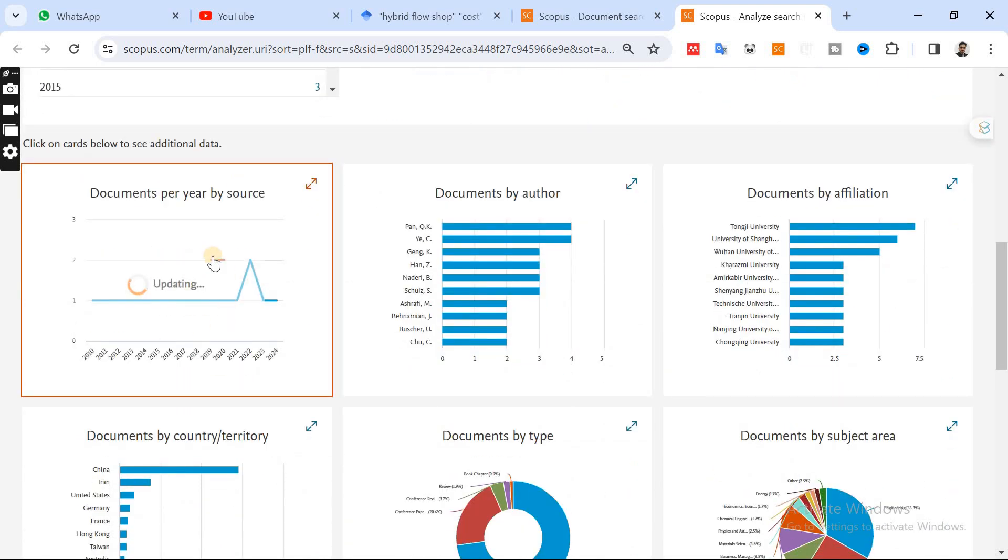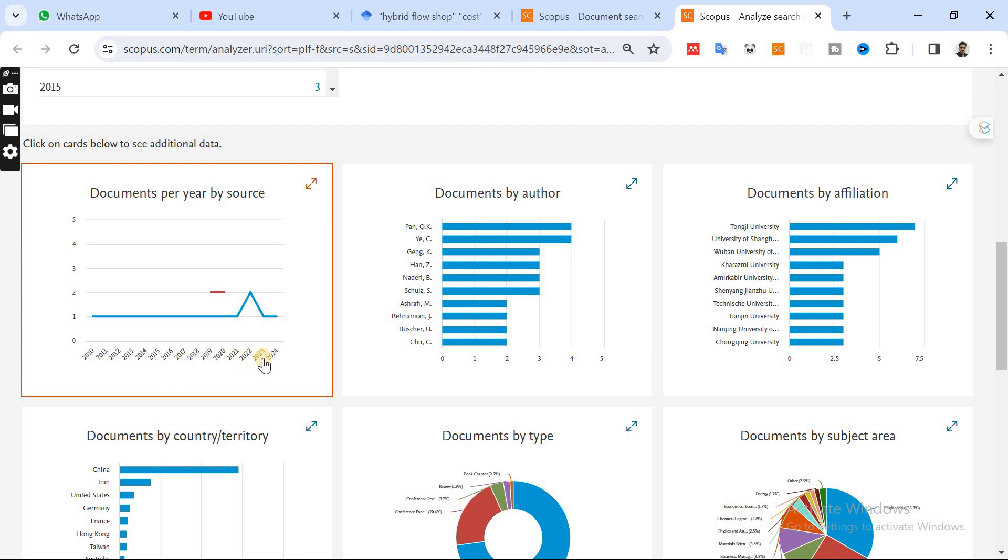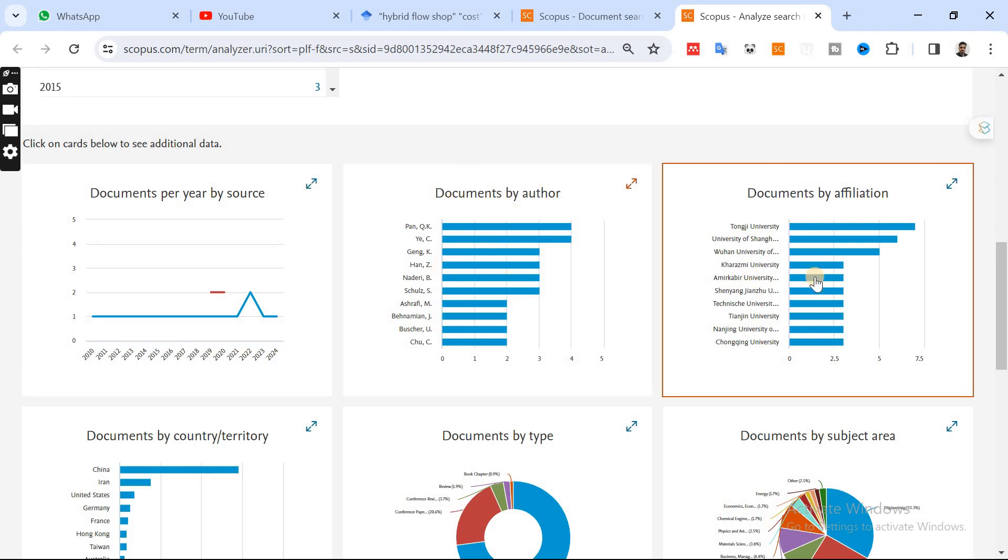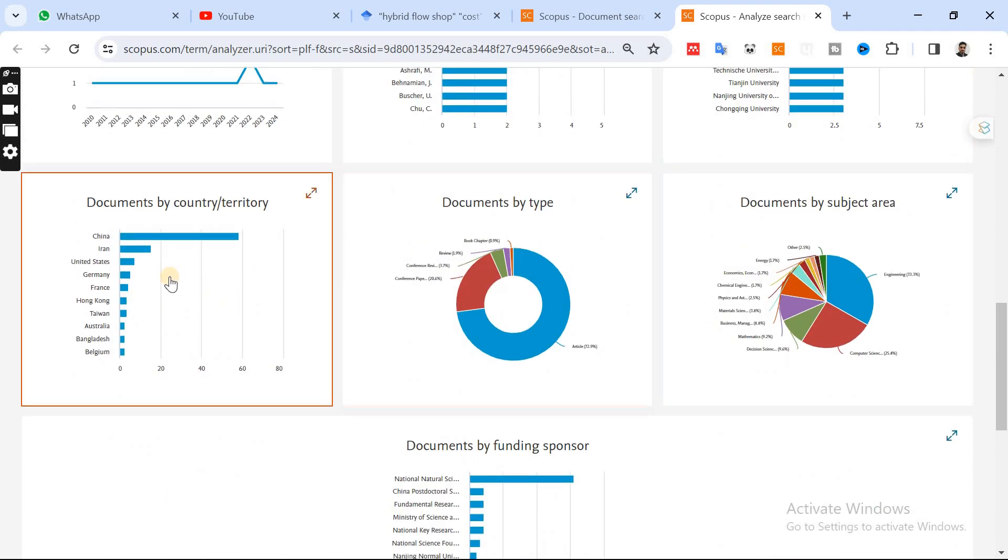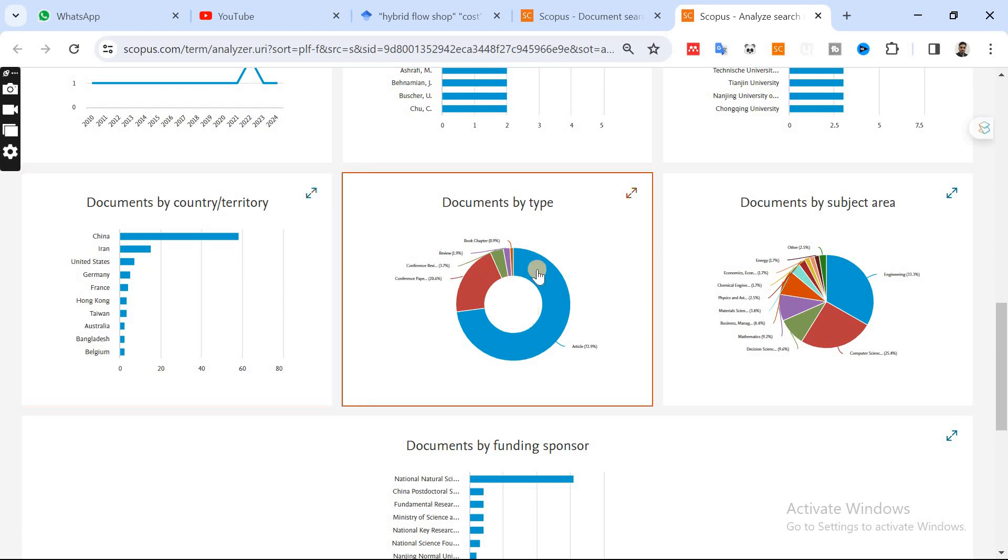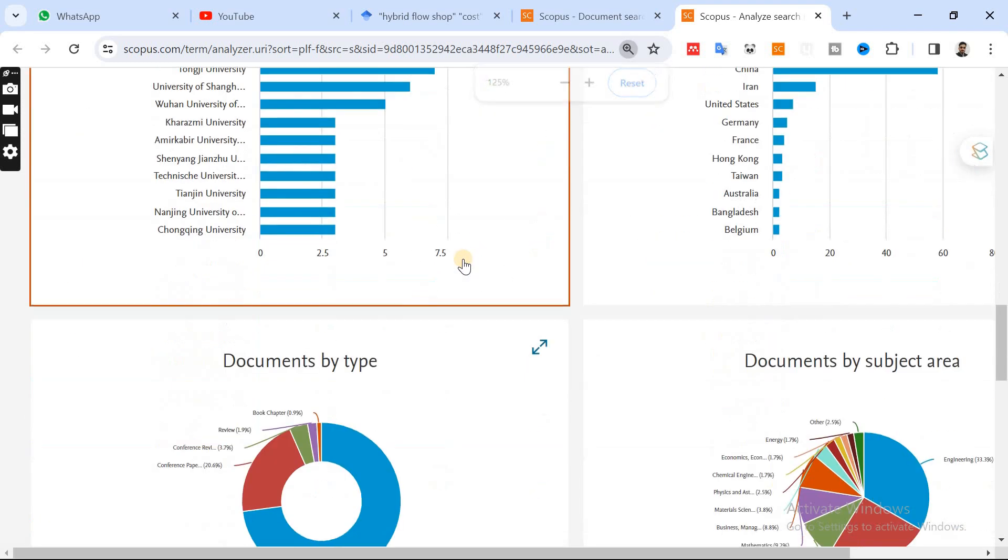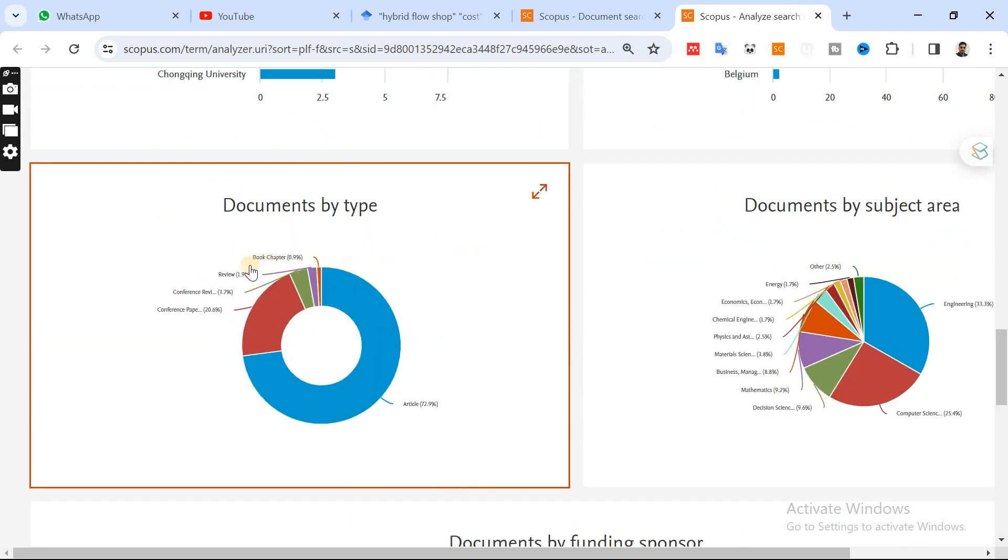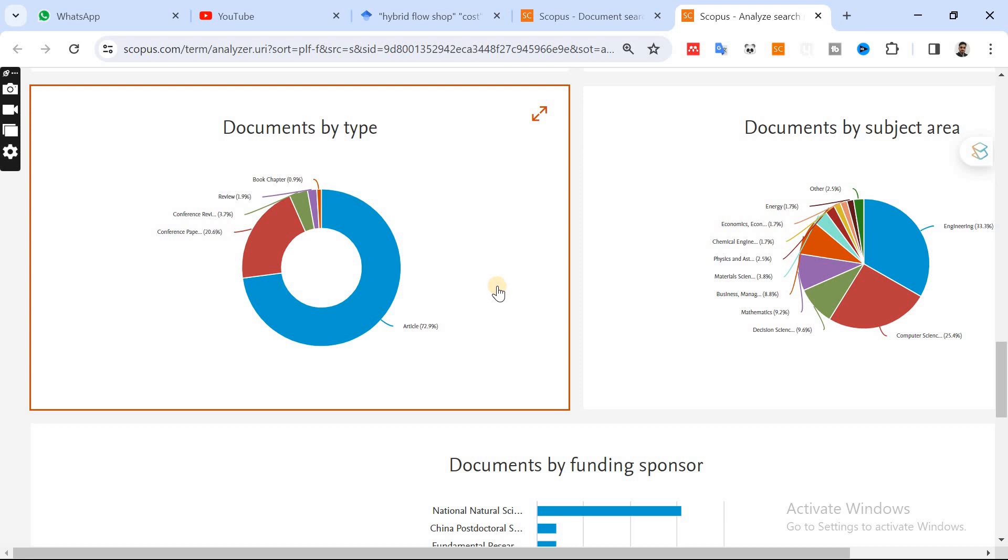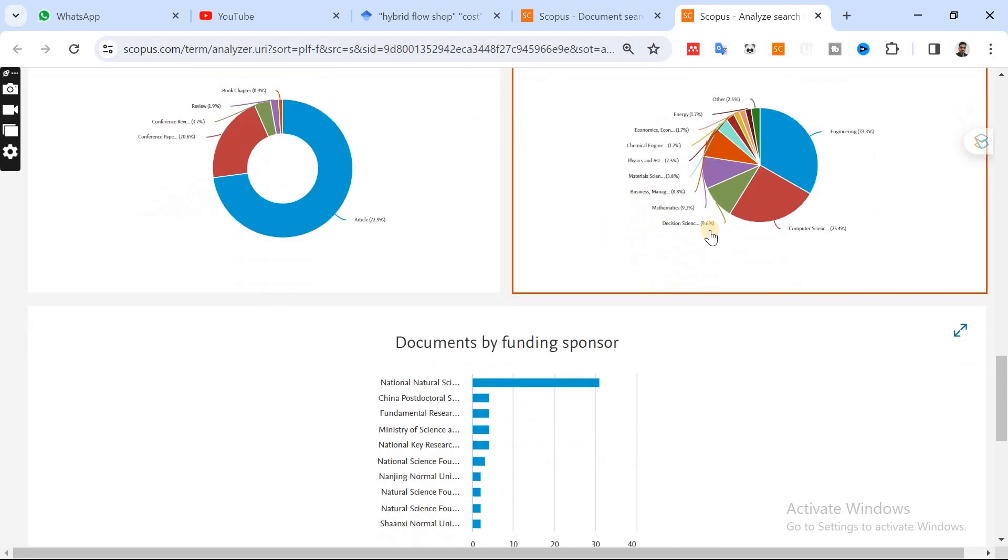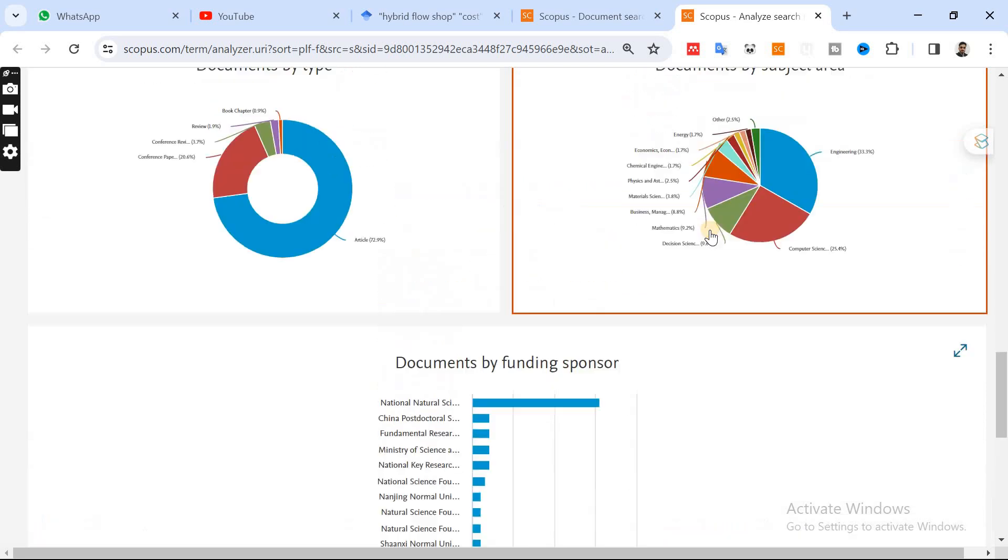This is documents per year by sources, 2010 to 2022. So it means that in 2022 many of the documents are being published. This is documents by author, documents by affiliations, and how many countries have been involved in this research. Documents by type, meaning how many papers have been published in conferences, journals, reviews, and other types of document types. Documents by subject area, and then documents by funding sponsor.